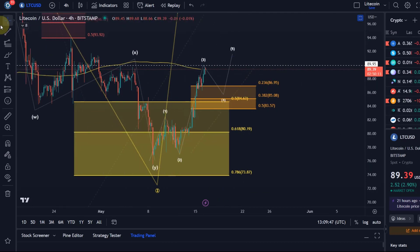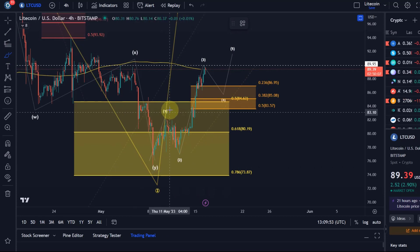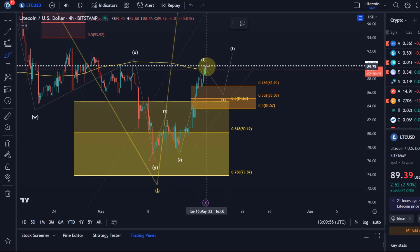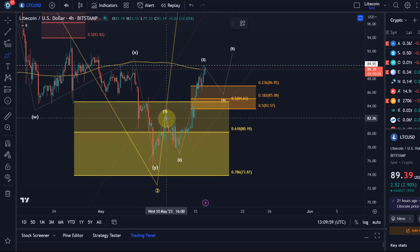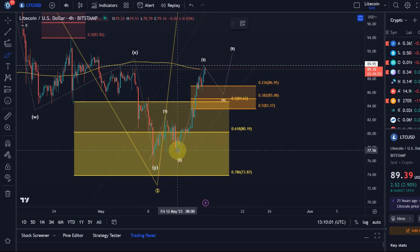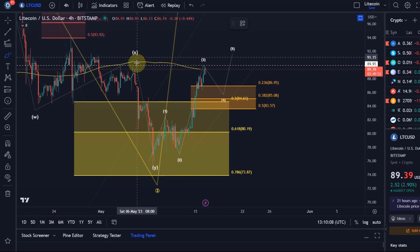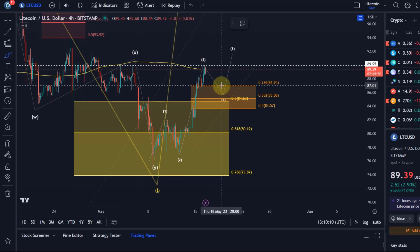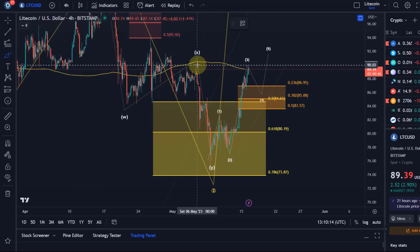On the four-hour chart, I'm currently counting the move off the swing low made on Monday as a three-wave pattern, but a possible impulse that is emerging. We have a wave one up, a wave two down — we talked about that yesterday — and a wave three to the upside, which is now approaching resistance. In yesterday's video we talked about the $90 level as key resistance because of the previous X wave high and general support and resistance.